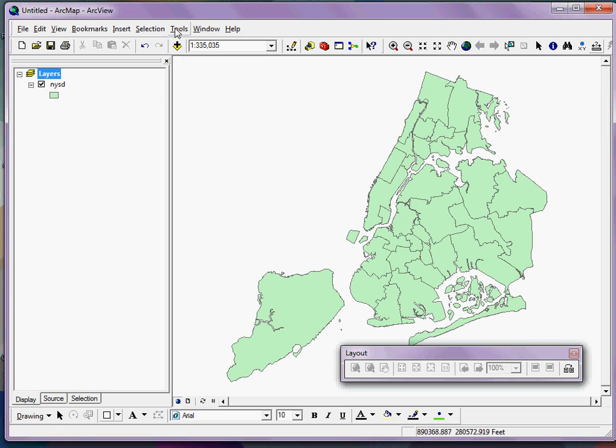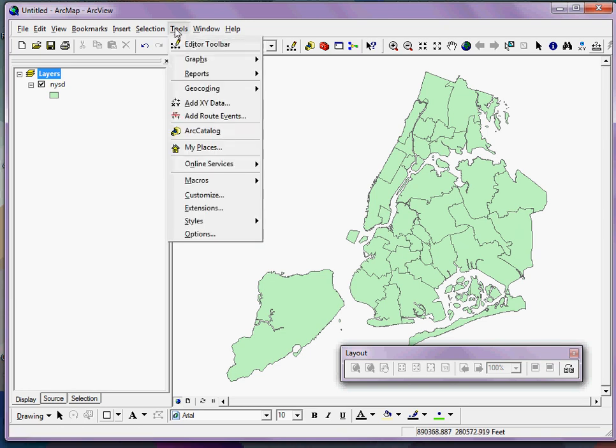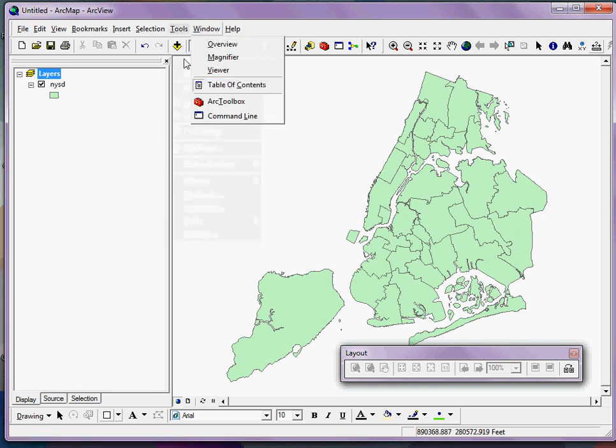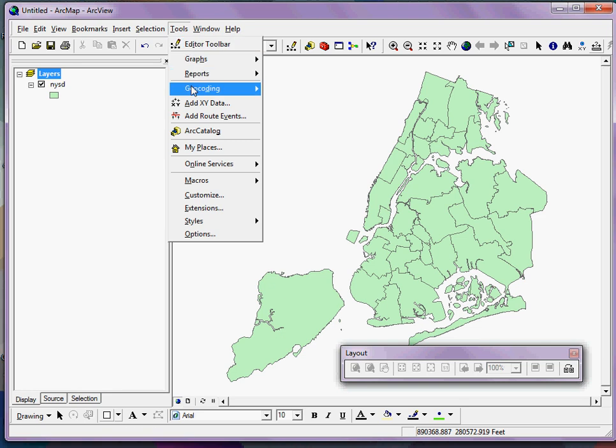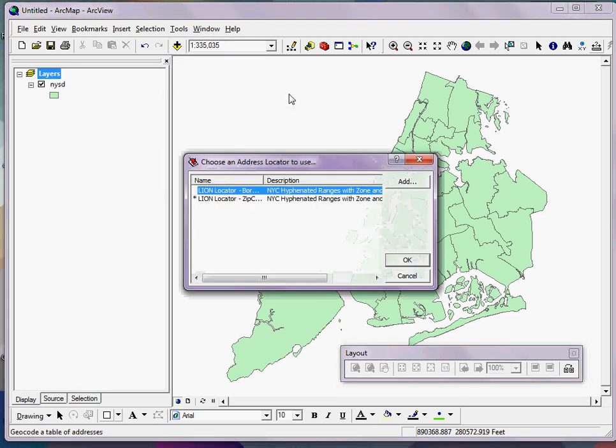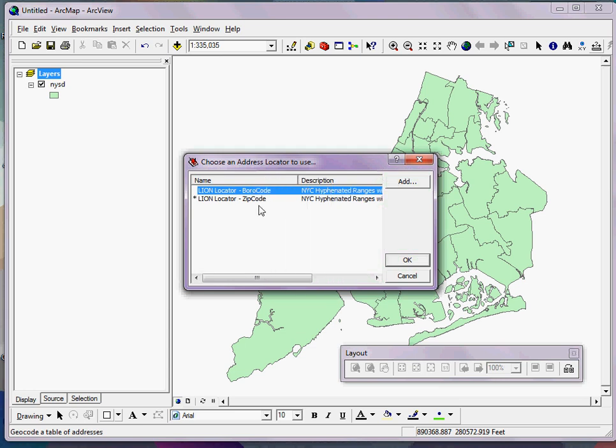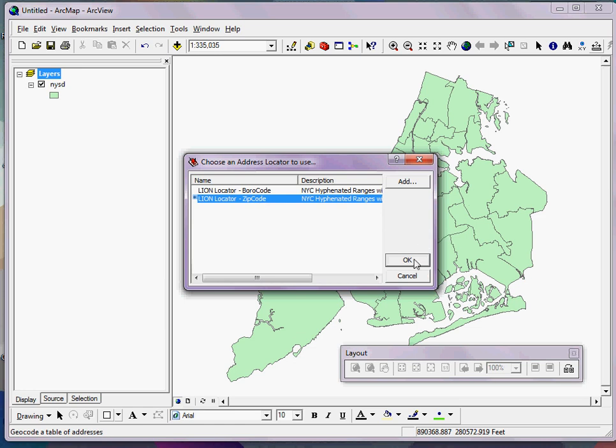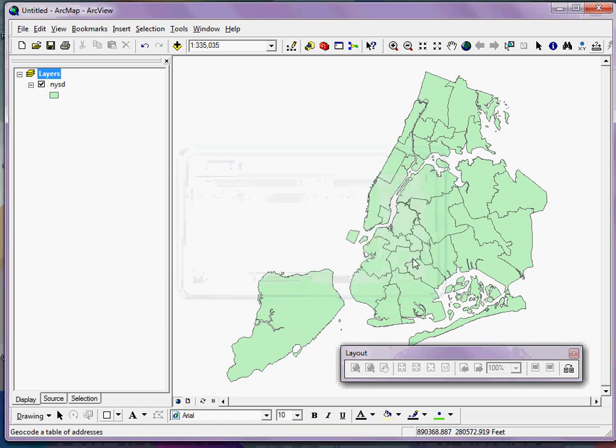Next, I go back up to the Tools menu, go to Geocoding, and then Geocode Addresses. I pick the zip code Lion Locator, because in my data I have zip codes, and I click OK.